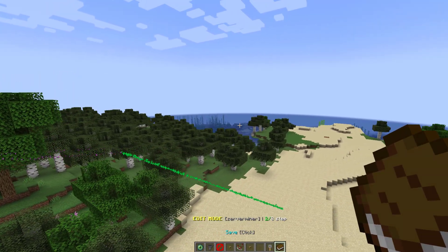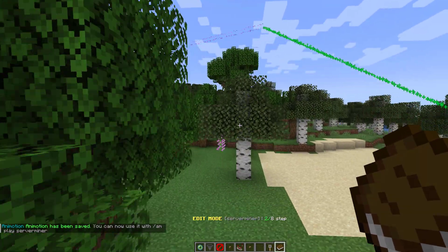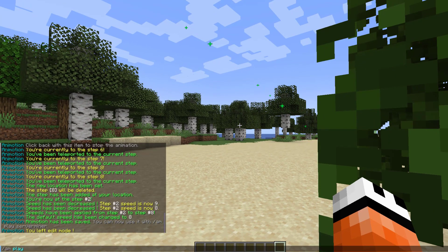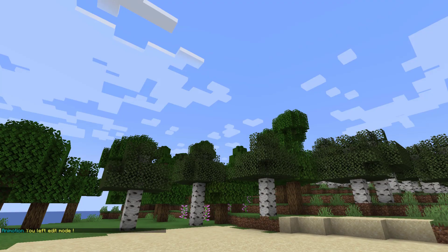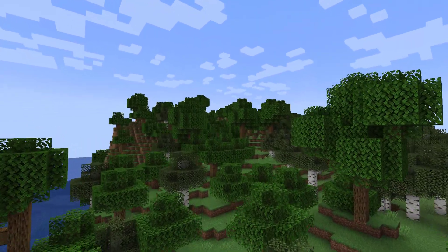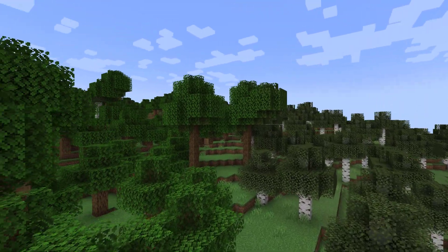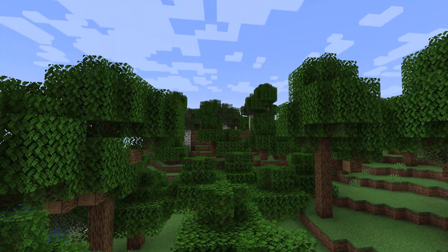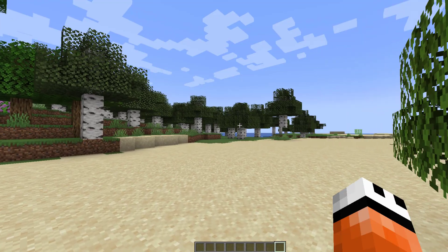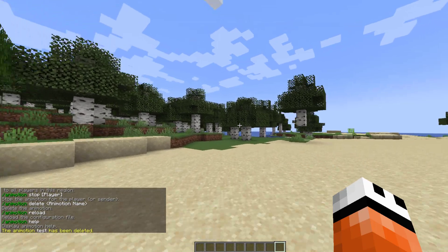If we left-click the book we can save it, and if we left-click while holding Shift that will exit edit mode. Then we can do 'am play server miner' and watch our glorious video going through the trees. You can see it's a lot slower than last time because we knocked the speed down to eight instead of ten. And that is how you do it. You could also delete an animation if you didn't want it anymore.